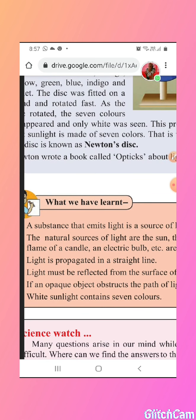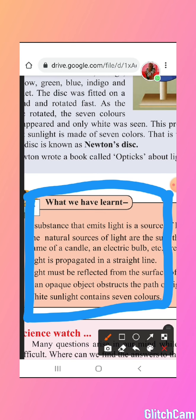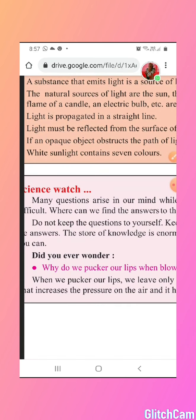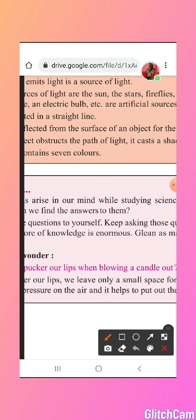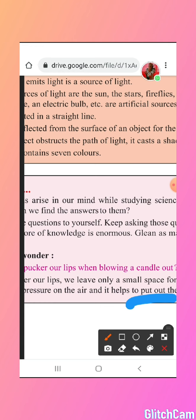Do you know that when we blow a candle during our birthdays, we make our lips in such a way so that we can pass air from one particular part of our lips? When we pucker our lips — that means we close our lips and leave only a small space for the air to come out — that increases the pressure on the air and it helps us to put out the candle. So all of us are doing this activity when blowing out the candle on a birthday cake. All this is science!